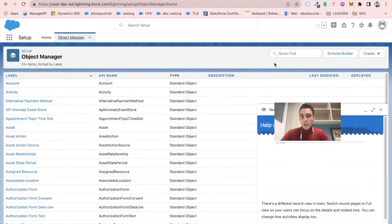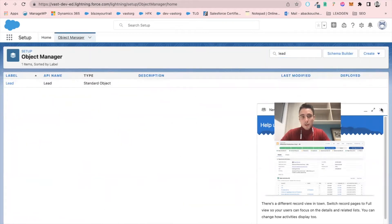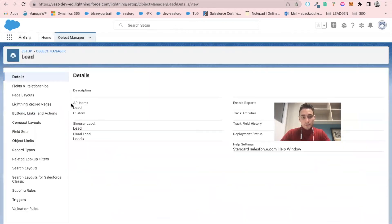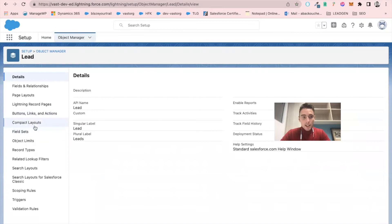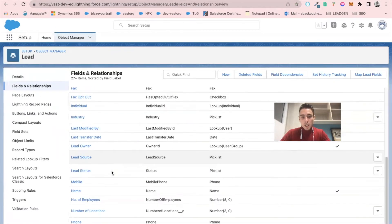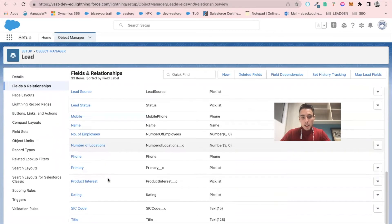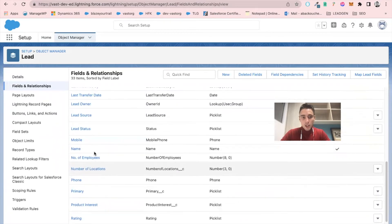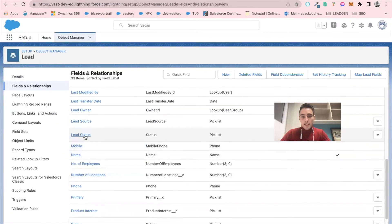I will then write lead. So I click on enter. I click on lead. Then I will go into fields and relationships. And after that, I will go to lead status.